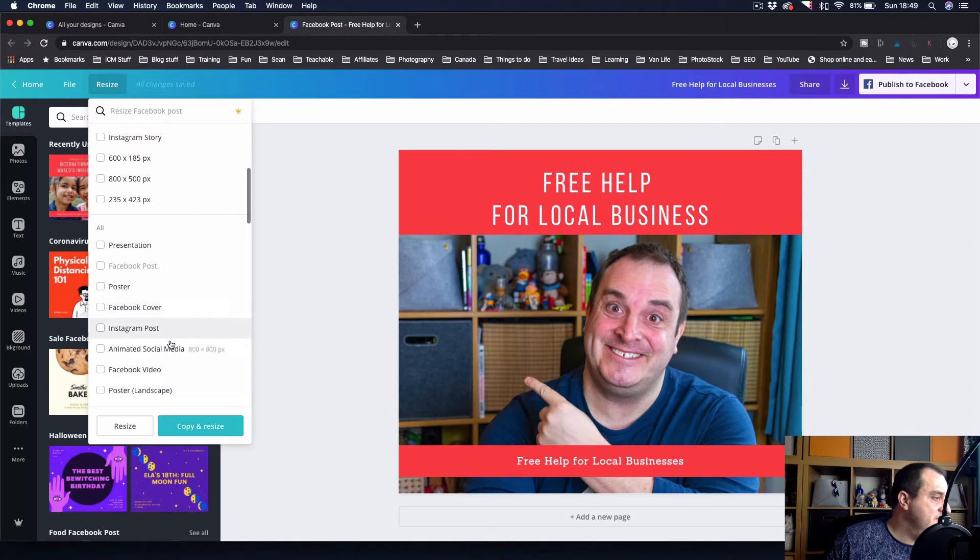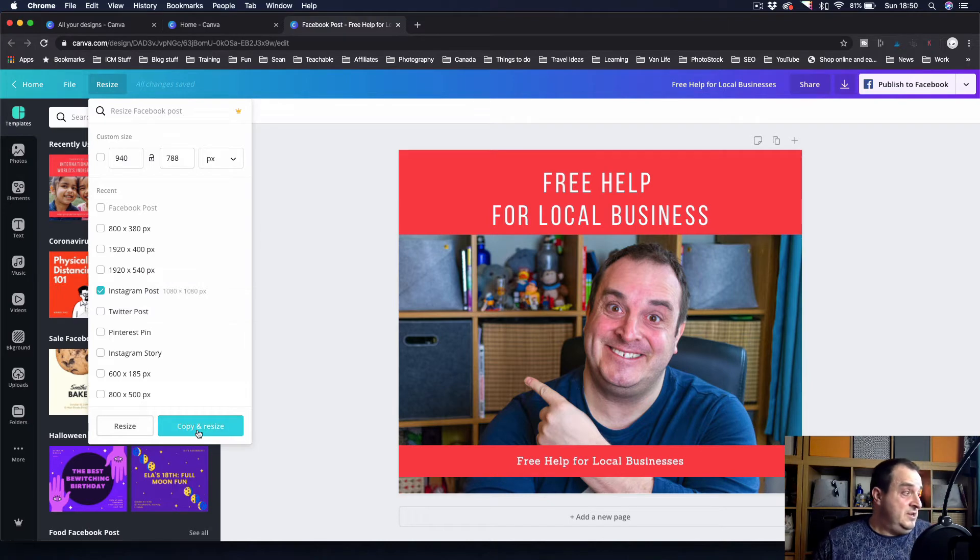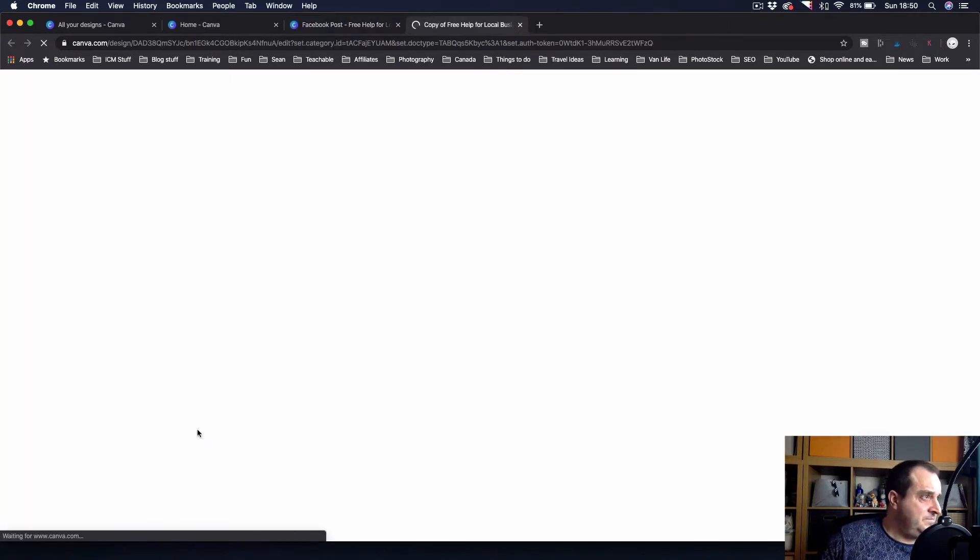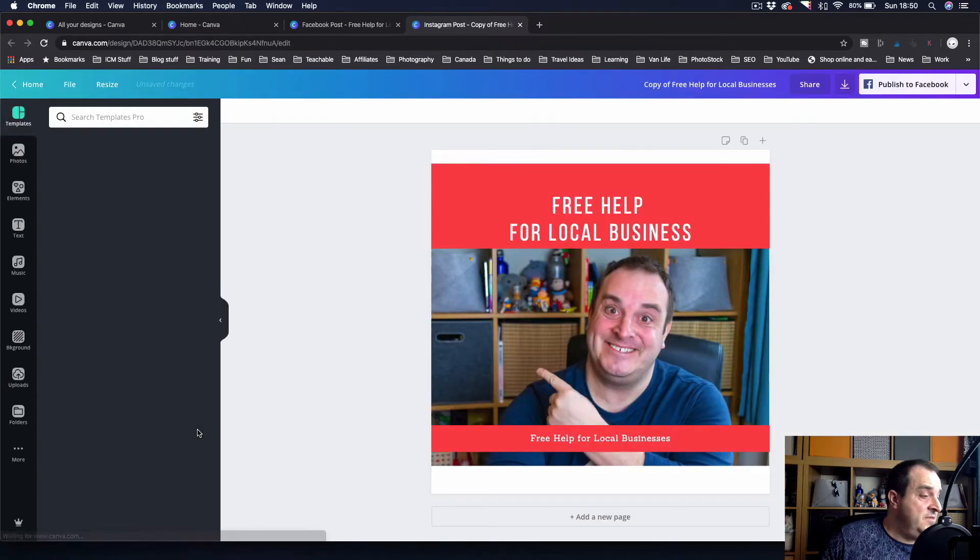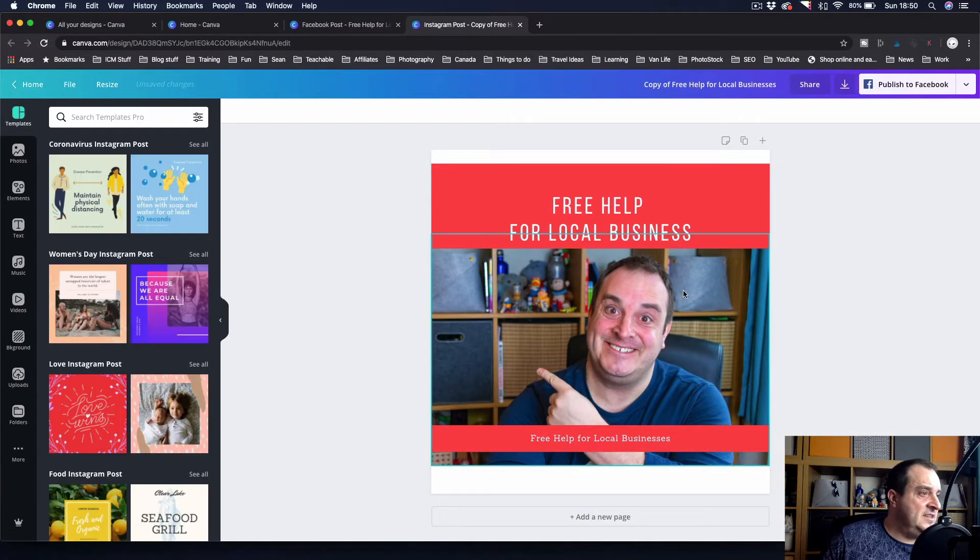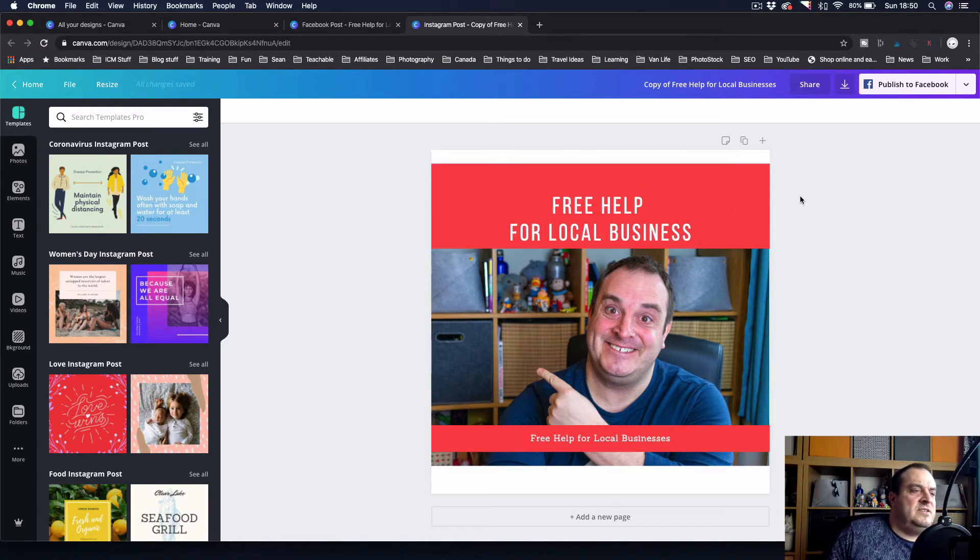You can just resize them to whatever you like, but for now let's have a look at Instagram post. So if I keep copy and resize, that'll then just resize it, and this is now a 1x1 crop.